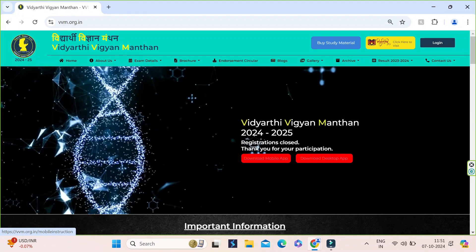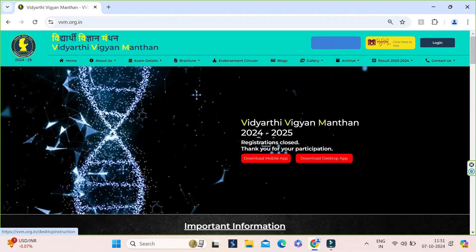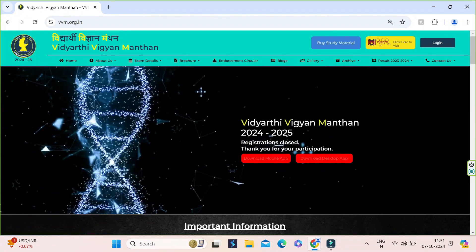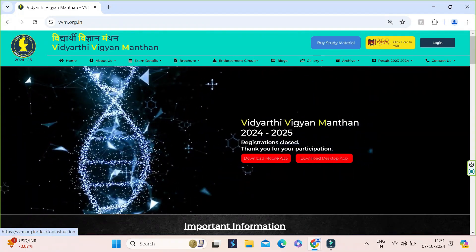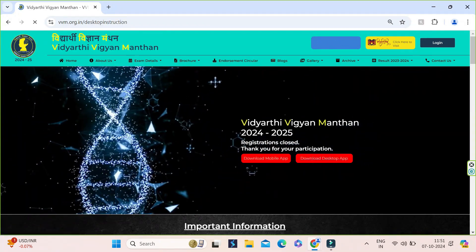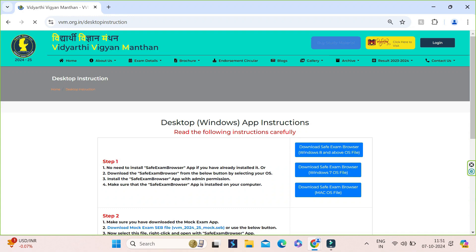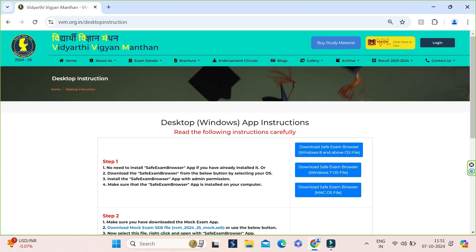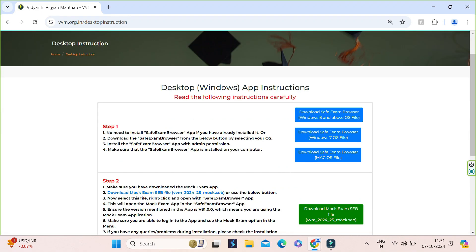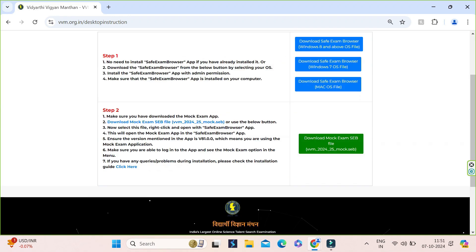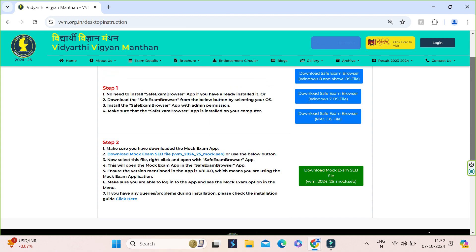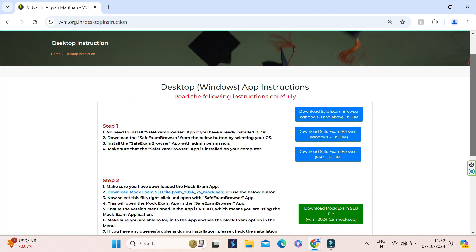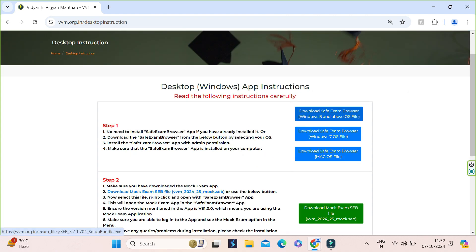Here we will click on the download desktop application and we can see that it includes two steps so we will complete the step one first. As I am on Windows 11 device, I will click on the link of Windows 8 and above link provided in the blue colored box. You can download according to the configuration of your device.